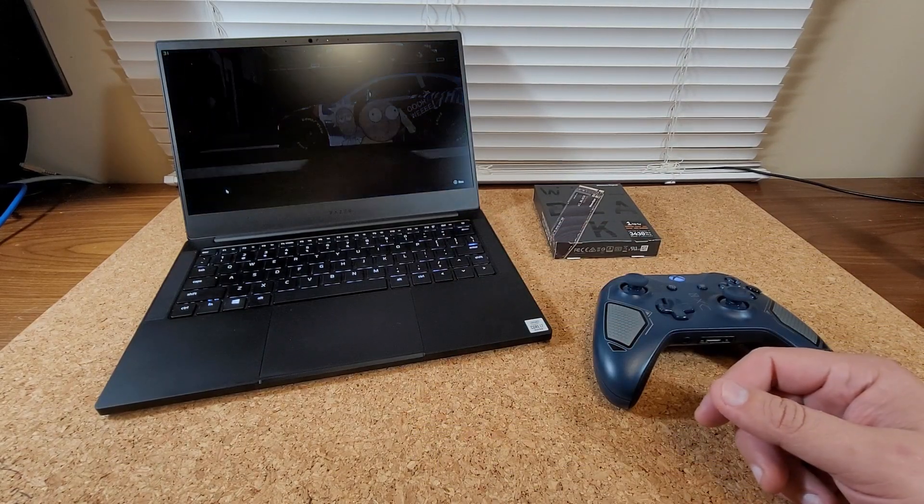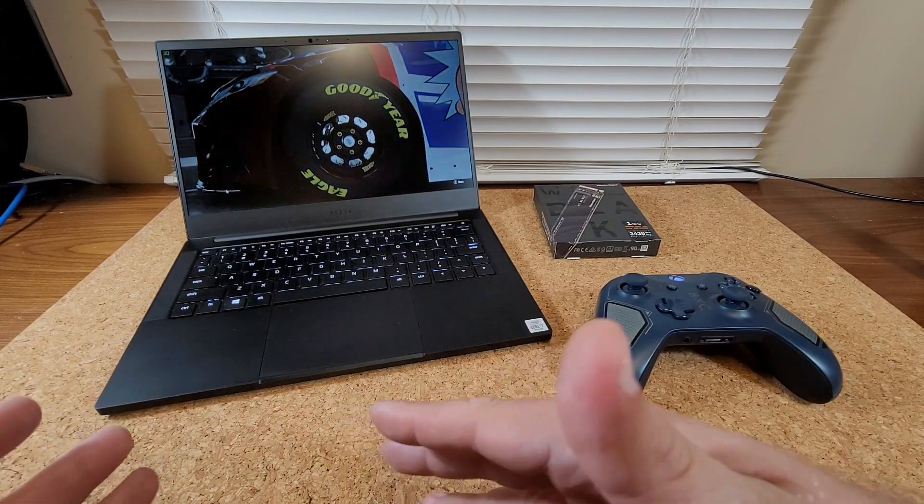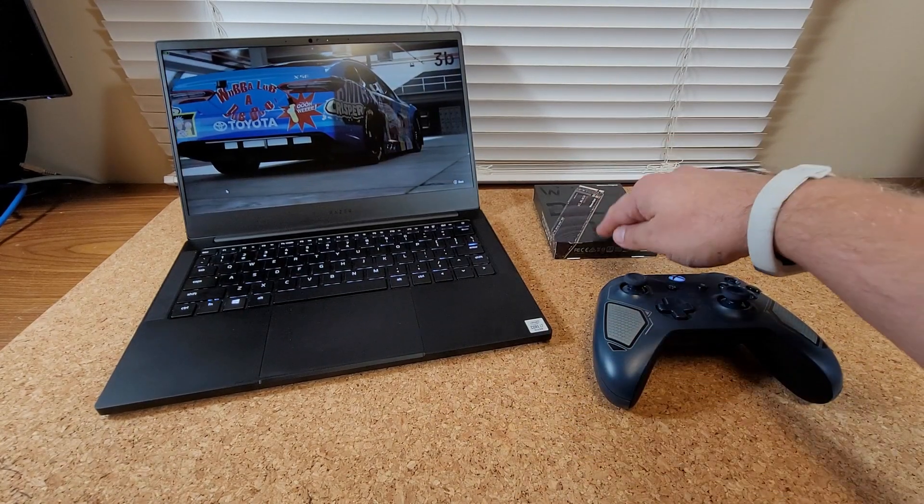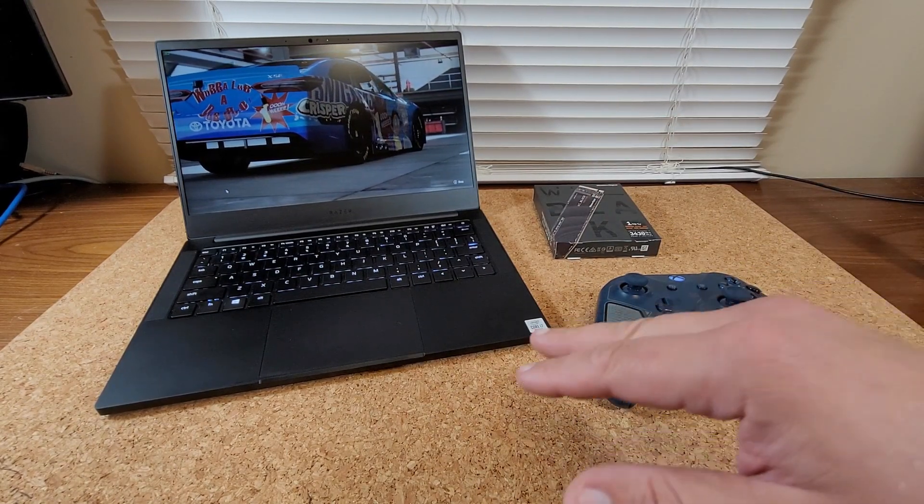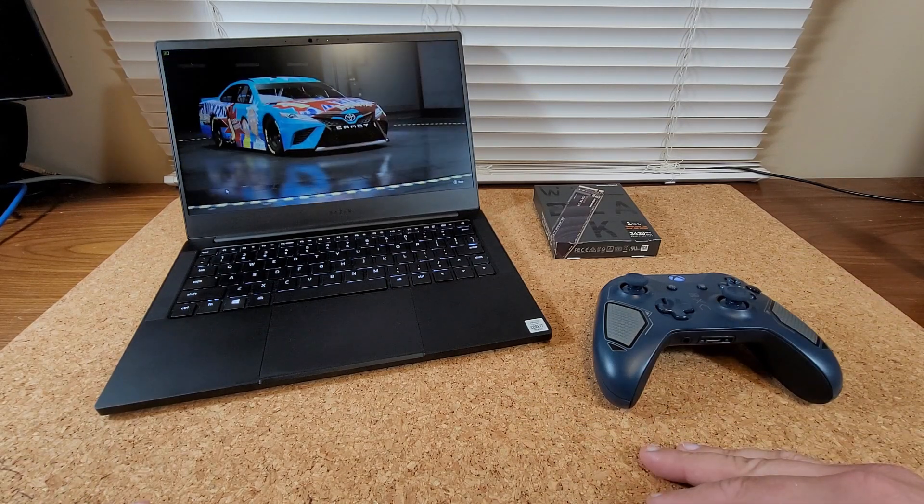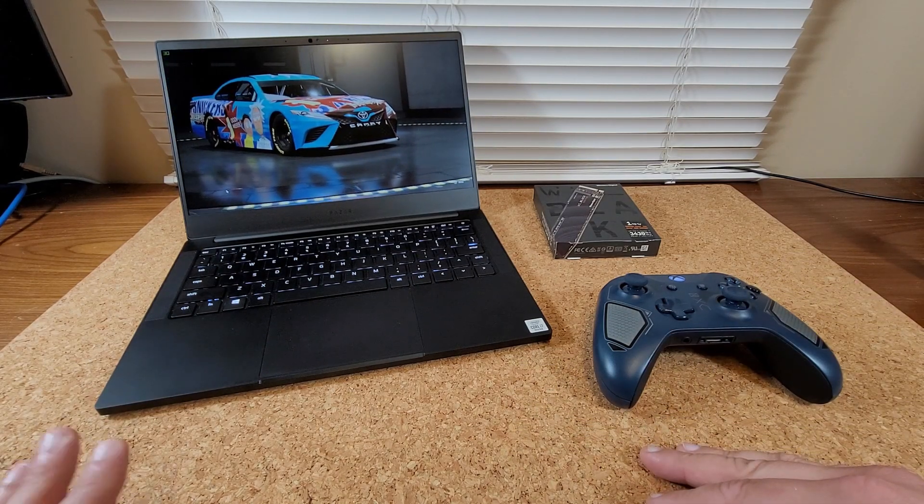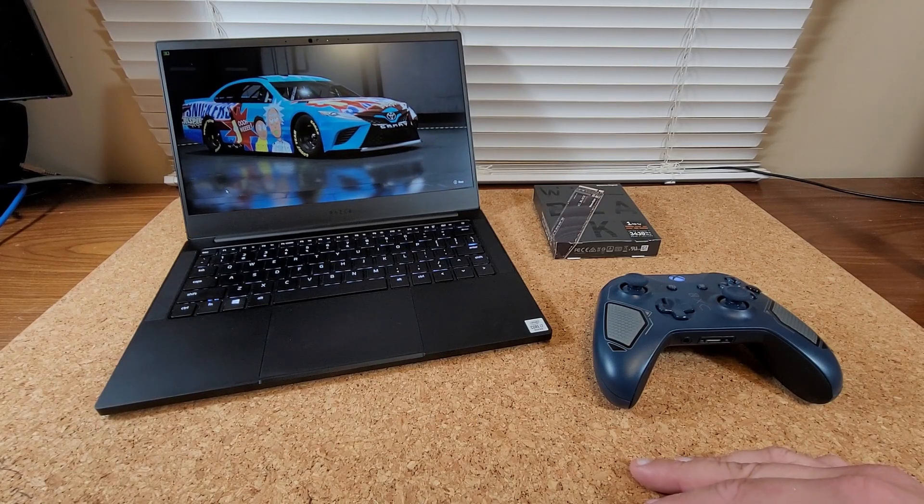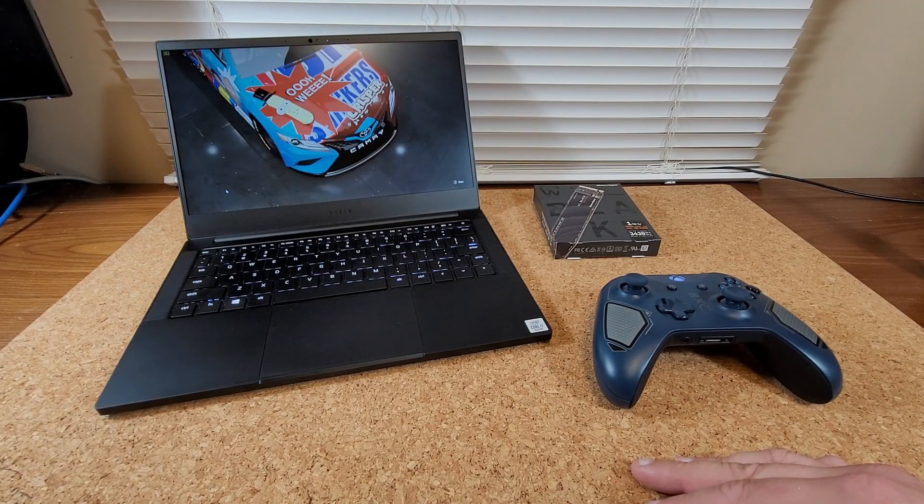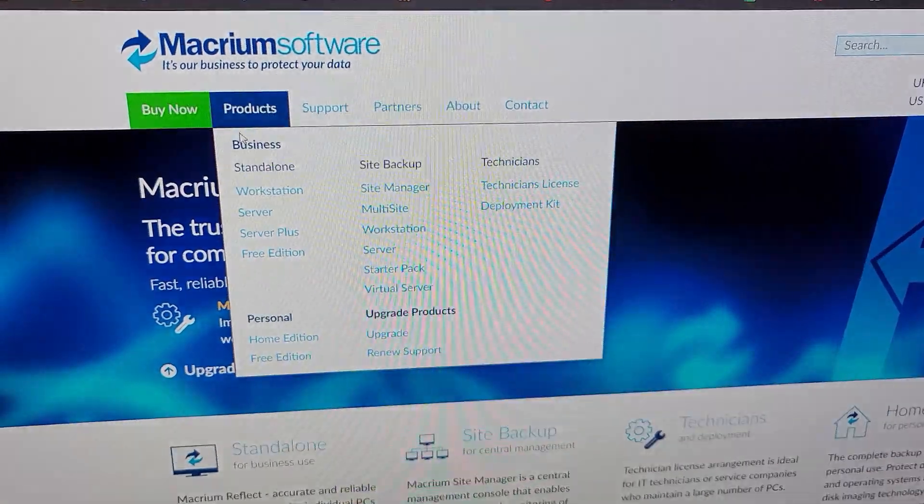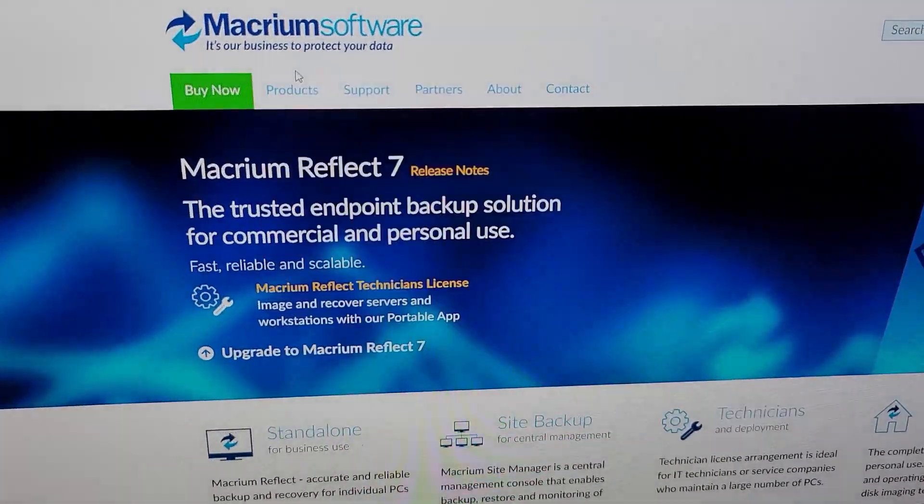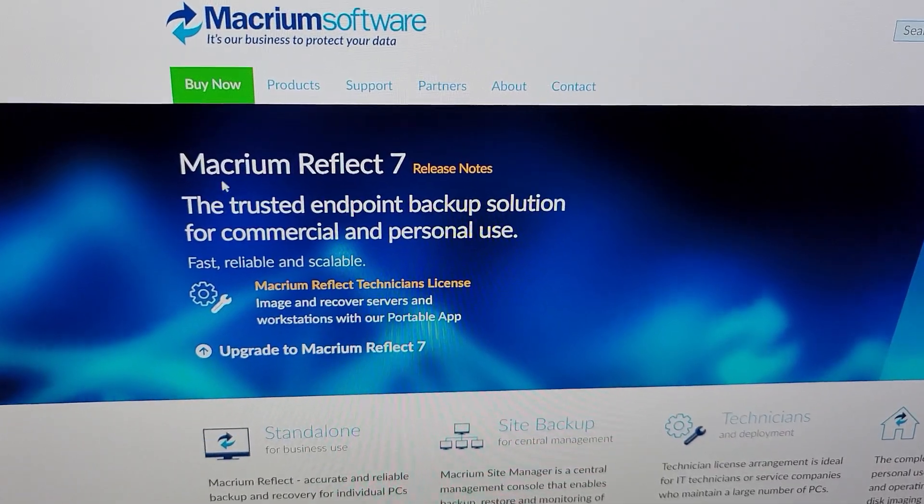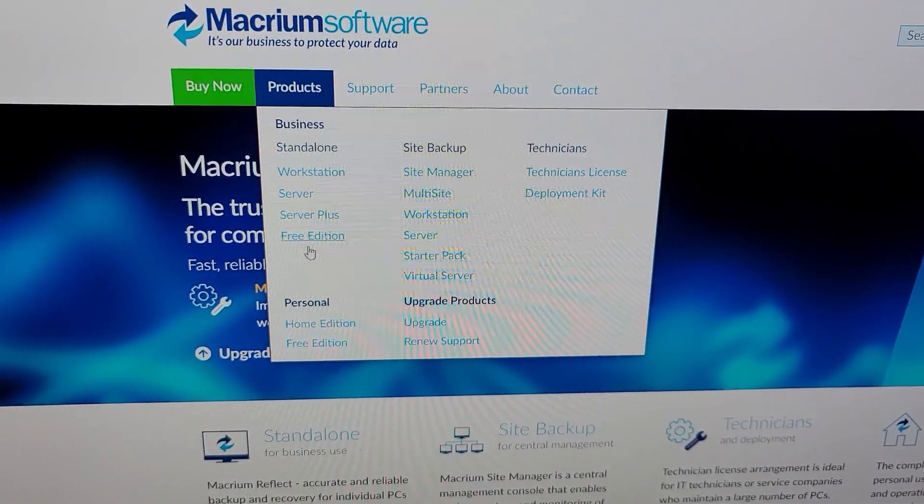This works if you have another computer you can use with an M.2 slot, of course. If you don't, you might have to do some research and figure out what will work for you. Just for reference, the software that I used was Macrium Reflect. That's the application I used to create an image backup and restore to a new drive. There's a free 30-day trial. That's what I used. It worked fine.